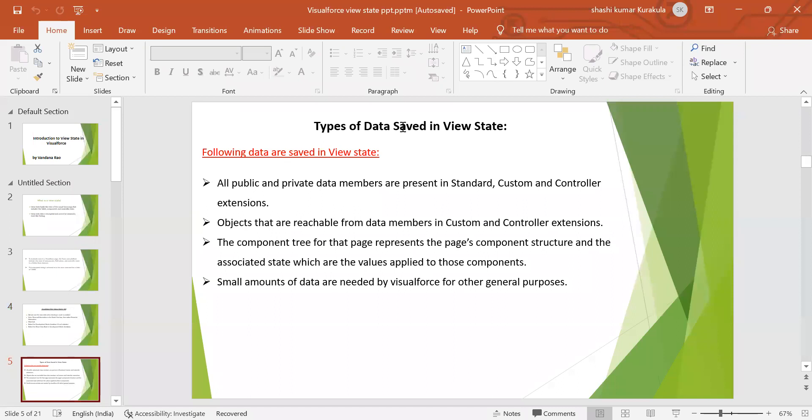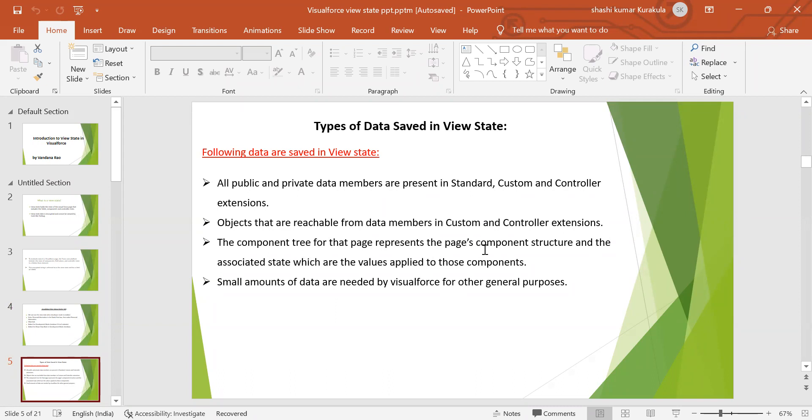Types of data saved in view state: All public and private data members are present in standard, custom, and controller extensions. Objects that are reachable from data members in custom and controller extensions. The component tree for that page represents the page component structure and the association state, which are values applied to those components. Small amounts of data are needed by Visualforce for other general purposes.